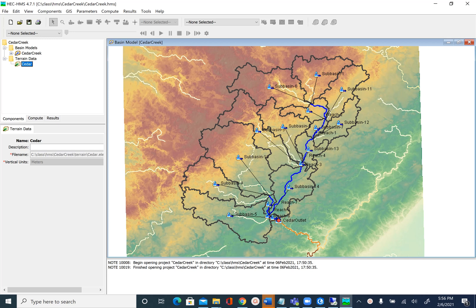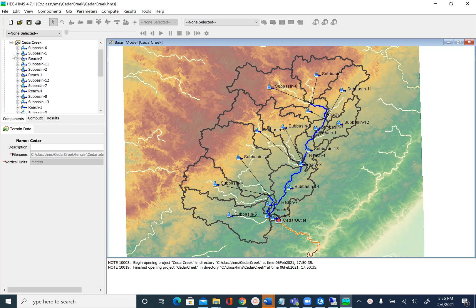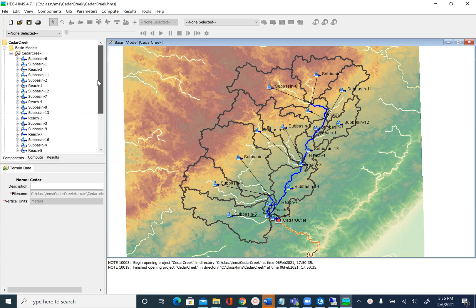In the previous unit we created this basin model for Cedar Creek. Let's explore what we have. To see what we have, we are going to click on the plus sign here next to Cedar Creek, and after you do that you will see all the sub-basins and reaches that are created. You can also adjust the height of the Watershed Explorer window here.